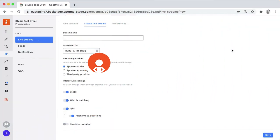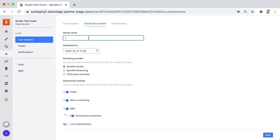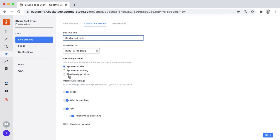So let's go ahead and take a look. To get started, you'll have to create a live stream in Backstage just as you do now. Let's call it Studio First Look and you'll just have to select SpotMe Studio as a streaming provider. You'll still have the options of using SpotMe streaming to get RTMPS credentials or a third party provider.